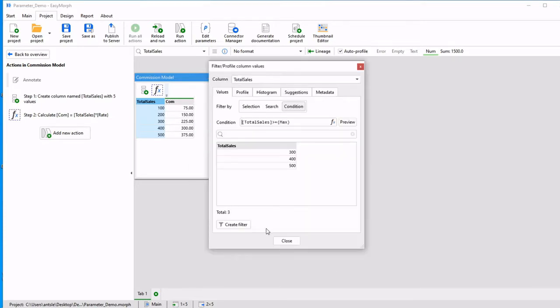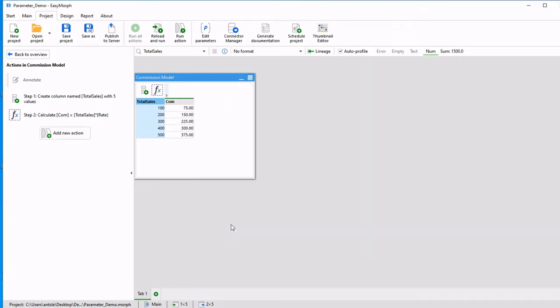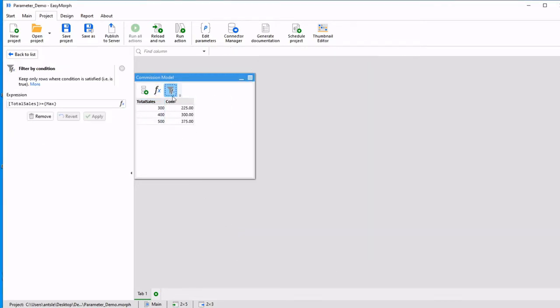Click OK and create a filter. We see that this expression has been created and our data has been filtered.